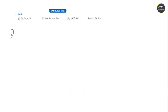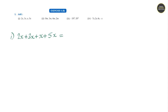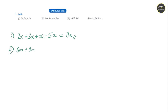Question number 1: 2x plus 3x plus 5x. Here all are like terms so we can simply add them: 2x plus 3x is 5x, plus 5x, plus 6x. Answer will be 11x.